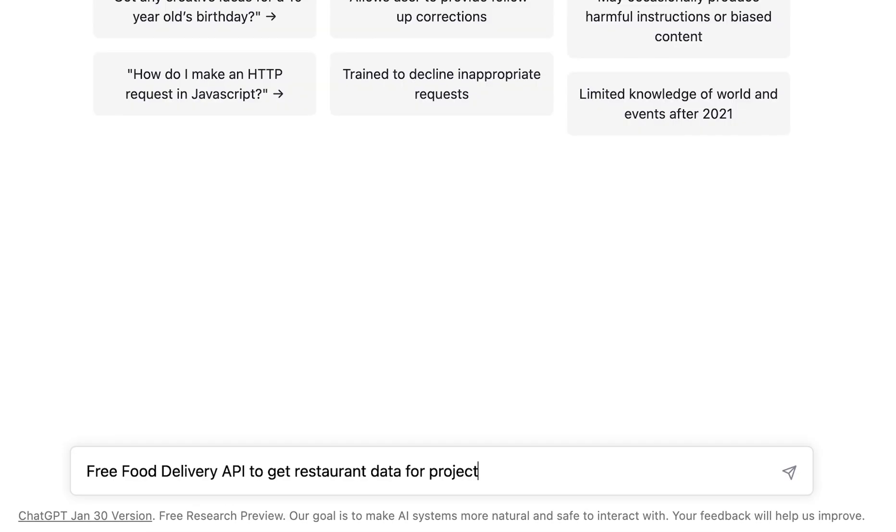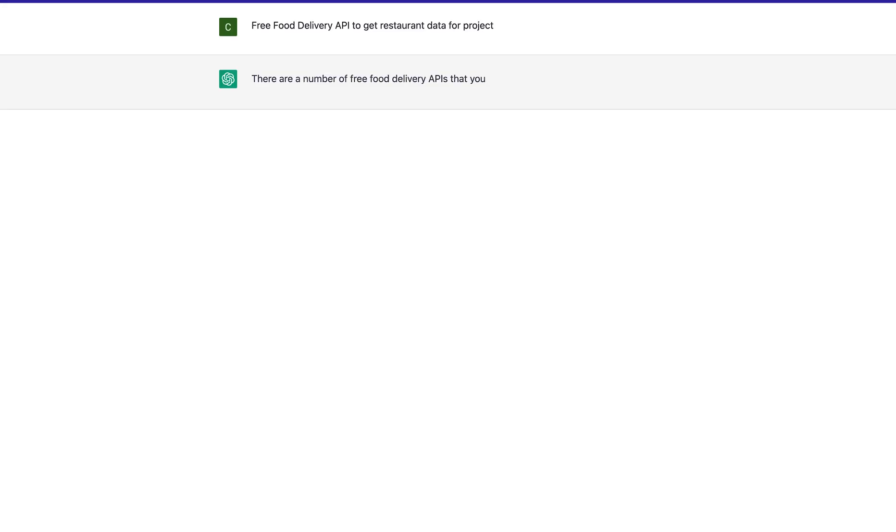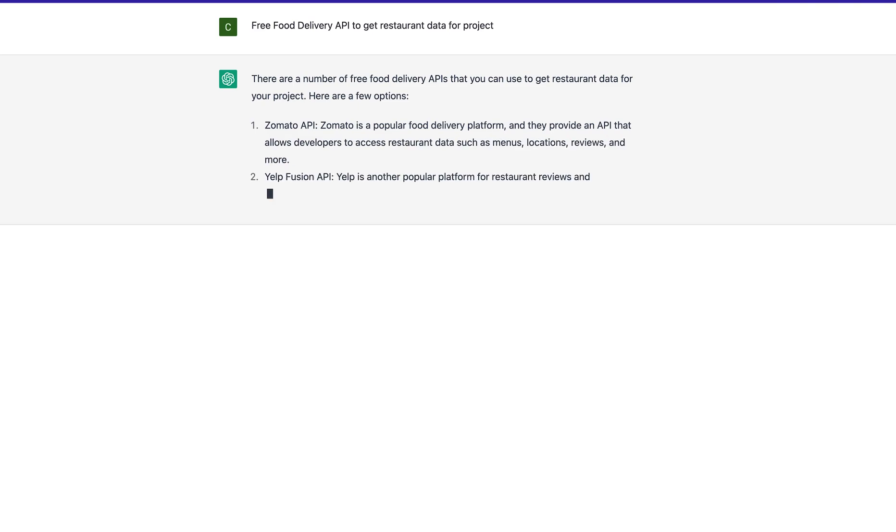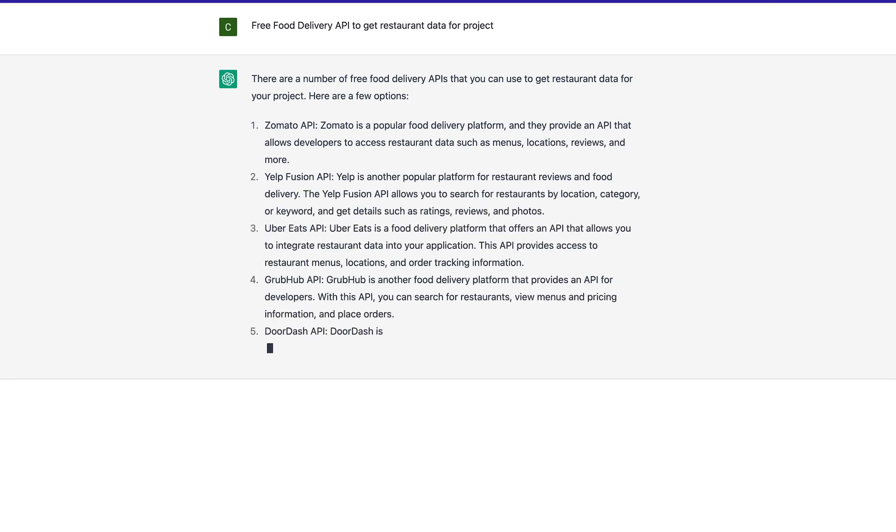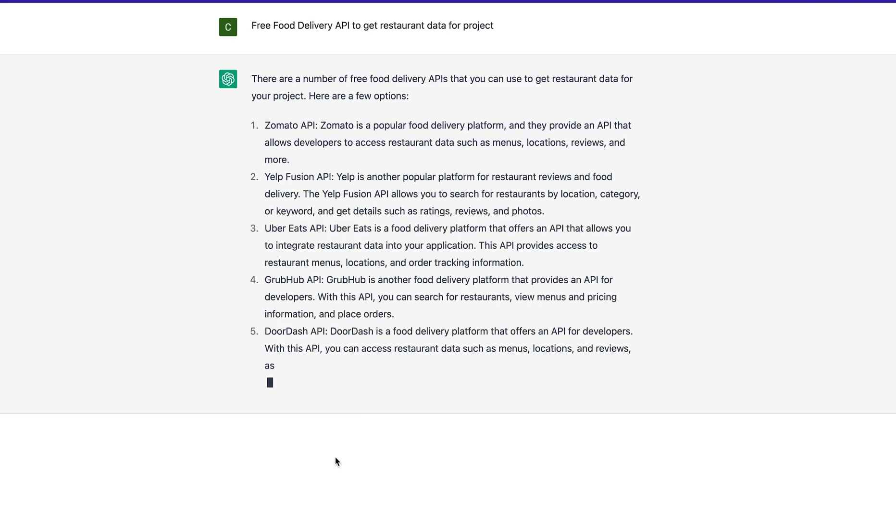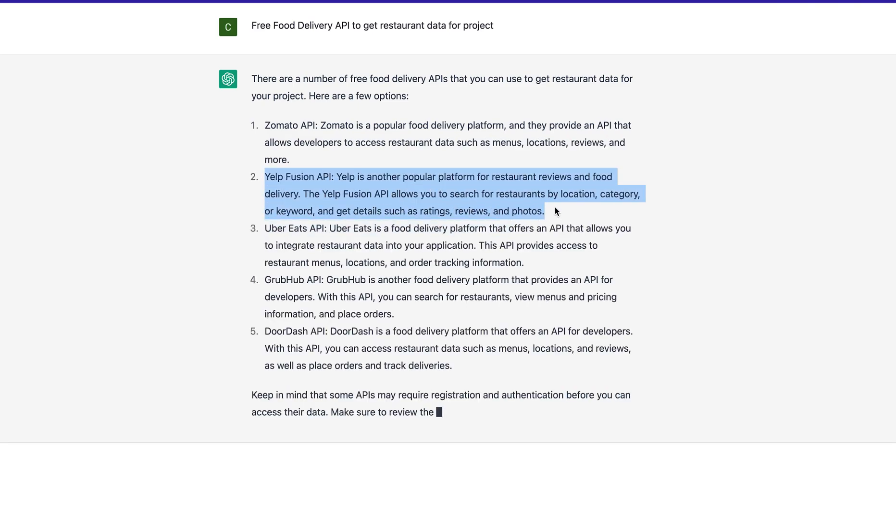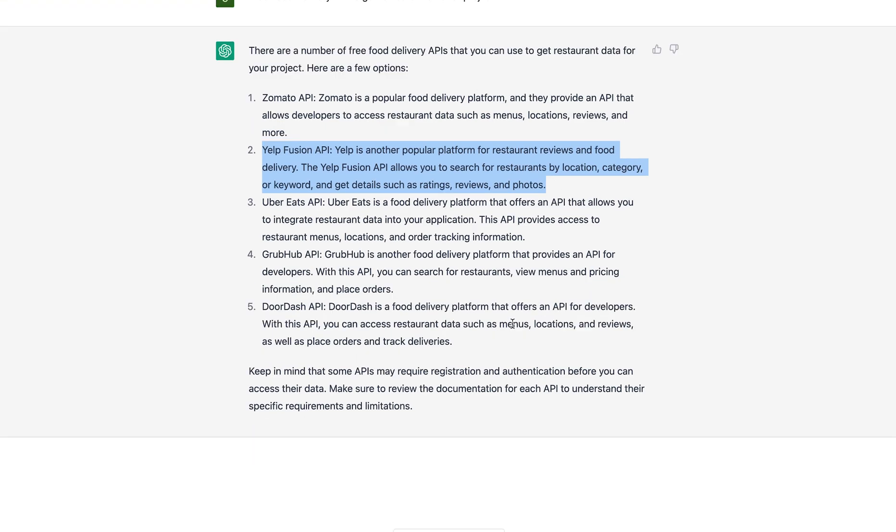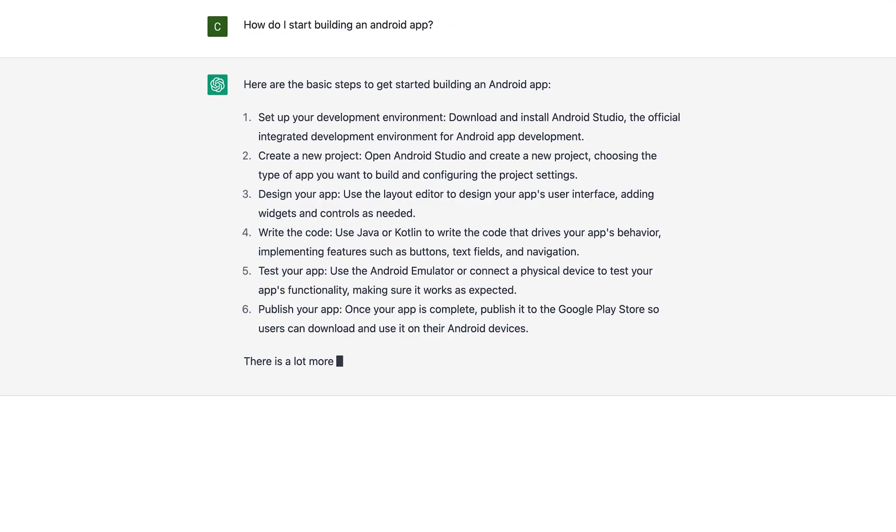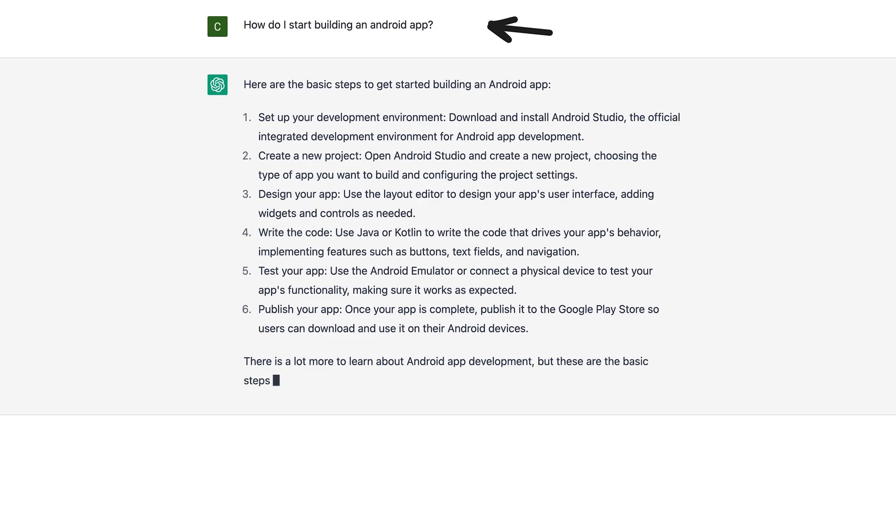Every useful app needs to work with data, so we want ChatGPT to give us free APIs which we can use to get restaurant data. I decided to go with Yelp because Yelp is free and popular. Finally, where do we even begin building this app? So ChatGPT is going to give us step-by-step instructions that could help us start building the app.